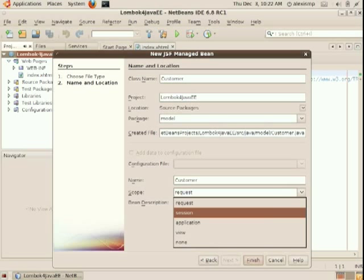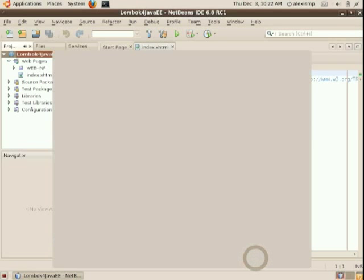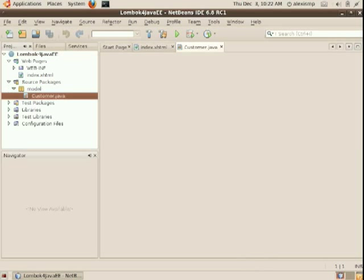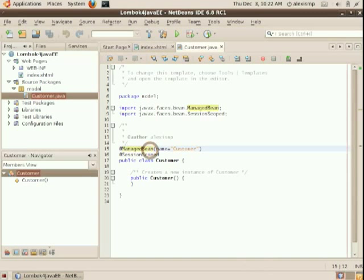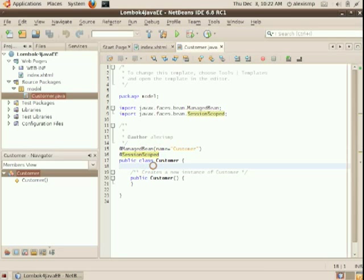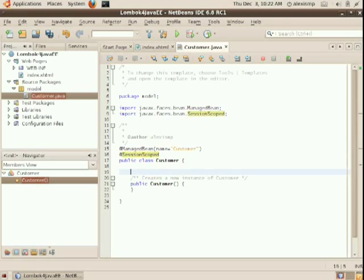This will actually generate a POJO with a couple of annotations. The first one is @ManagedBean, which is the JSF annotation, which makes the Faces config now no longer needed. And the second one is @SessionScoped.